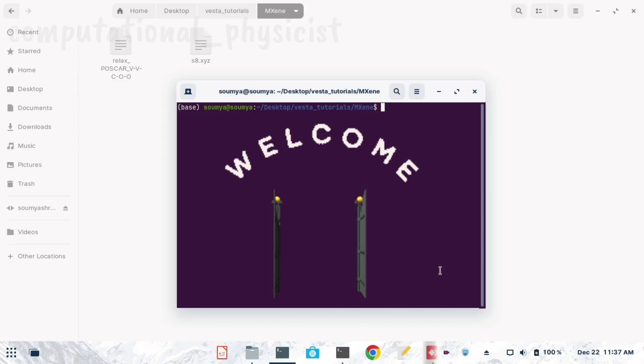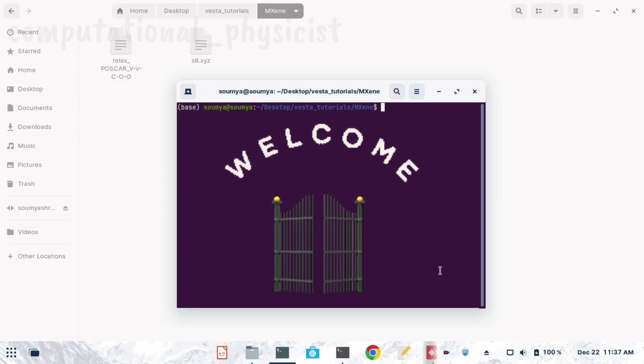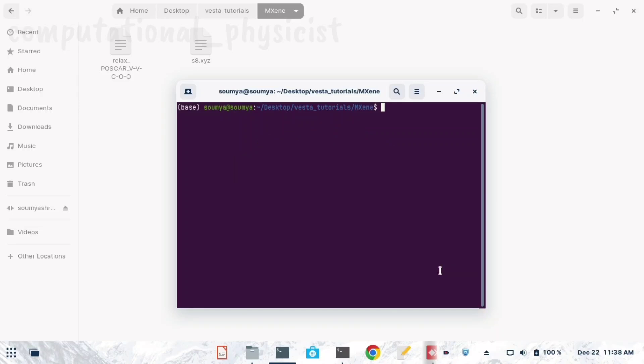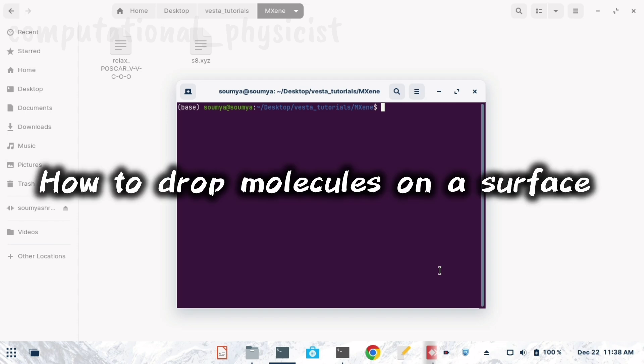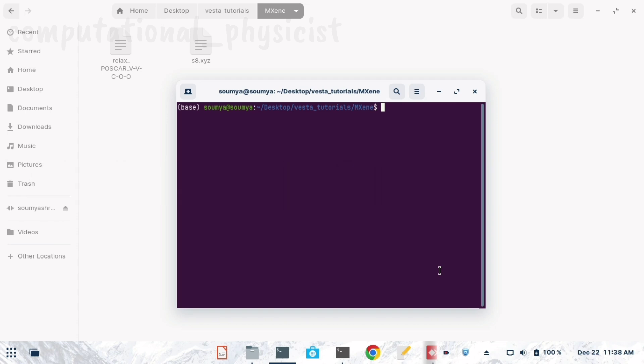Hello everyone, welcome back to this channel. In today's video we will see how to drop any molecule over another surface. For this I have taken a MXene surface — specifically V2CO2 — and I am opening the POSCAR file of the same in VESTA software.